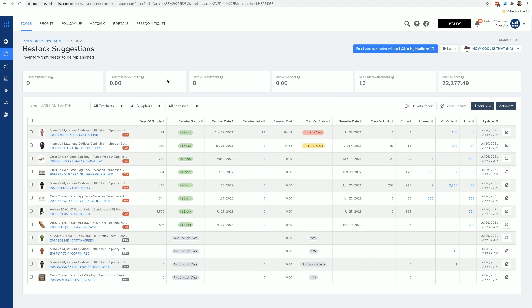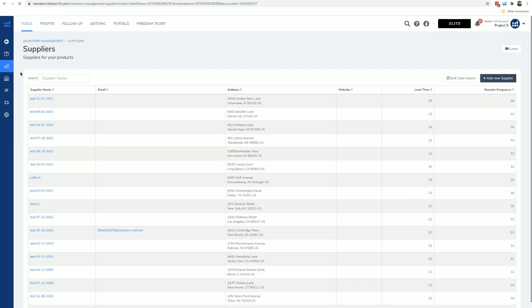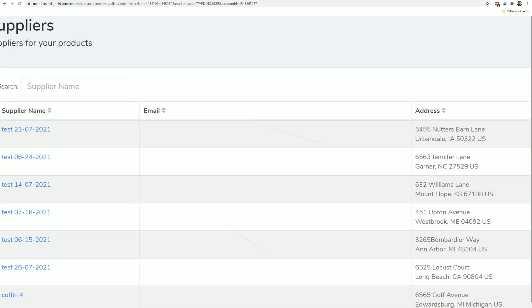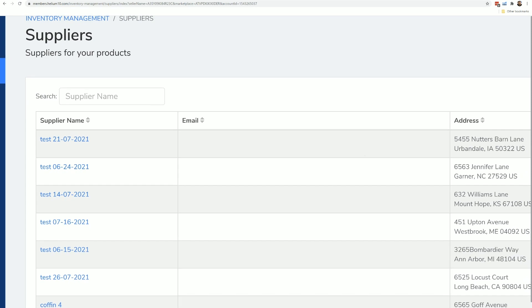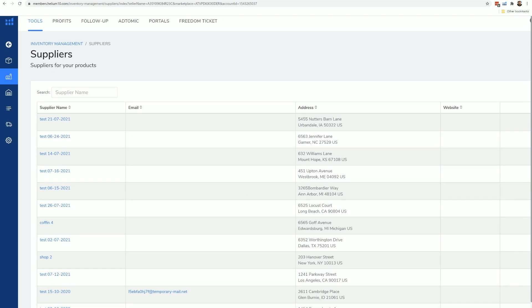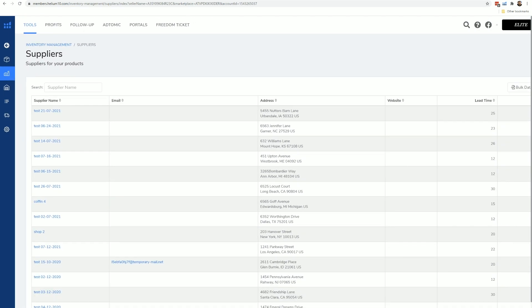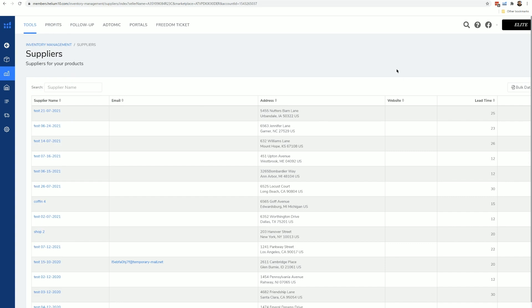The suppliers page is the page where you are going to manage all of your suppliers. So let's say you have some suppliers from China, some suppliers from India, some suppliers from the USA that manufacture your products. This is where you are going to manage those suppliers on this page, and there will be a learn button here on how to use this.